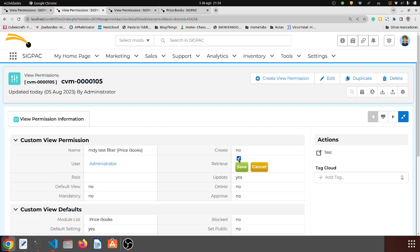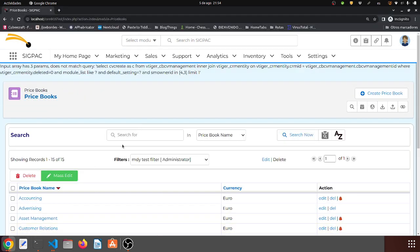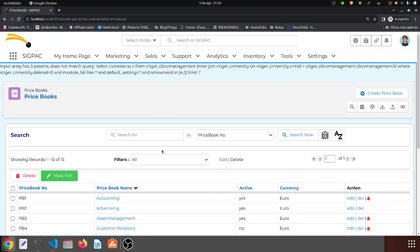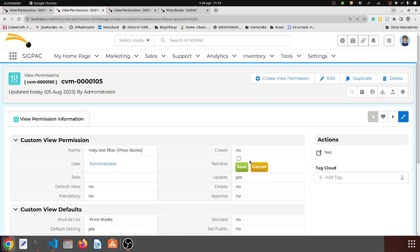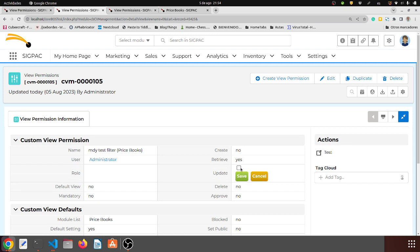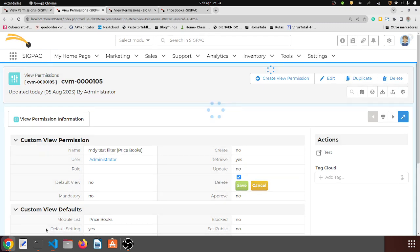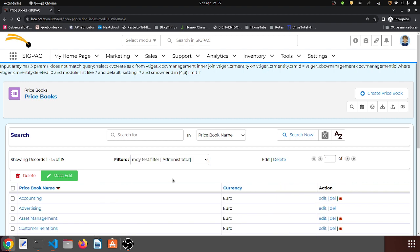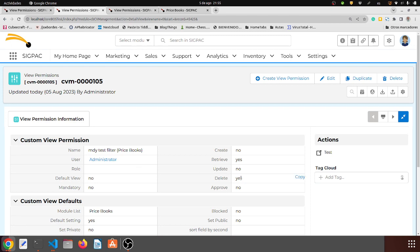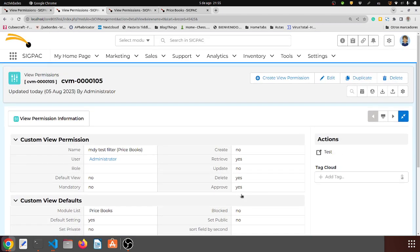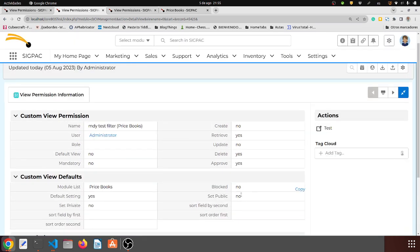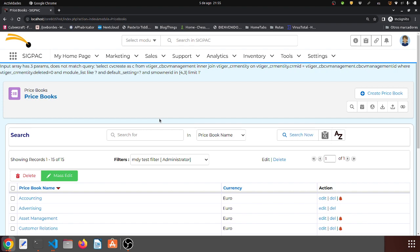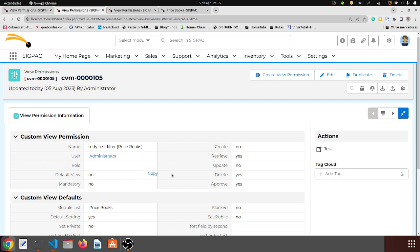Since I set the default setting to yes, I was able to load it. If I set it to no and come back, I should lose that filter for the MDY user — and yes, it's gone. If I activate that one again and set it so he cannot update but can delete, I should see that he can't edit but can delete. And approve? It's not approved for him either — so the escalation rules do work correctly.